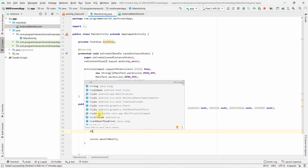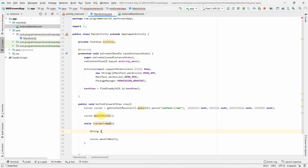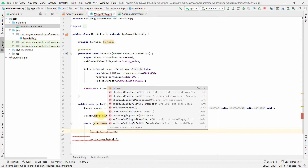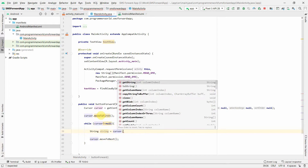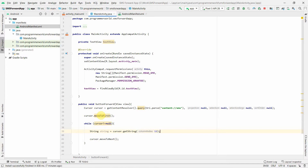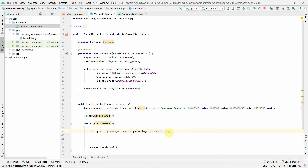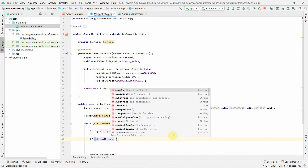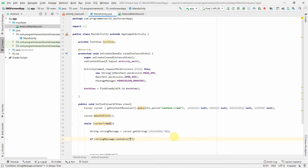Inside the loop we insert our condition check. You can forward messages from a certain sender, or forward messages when the SMS body contains certain keywords — for example a password or a flag. For our demo, I'll read the message body of each message and check if the message body contains the keyword 'programmer', which is my channel name.